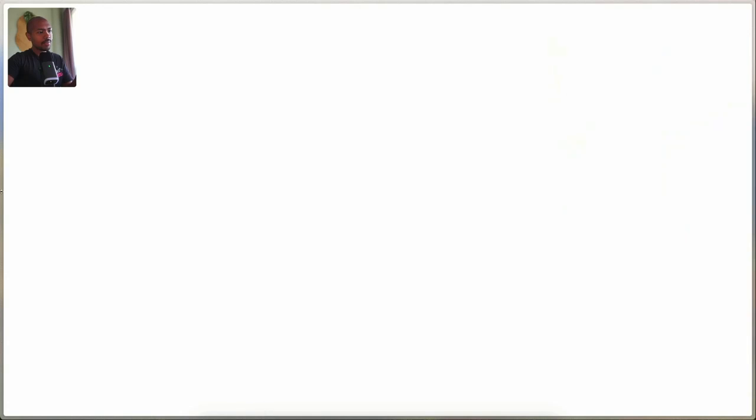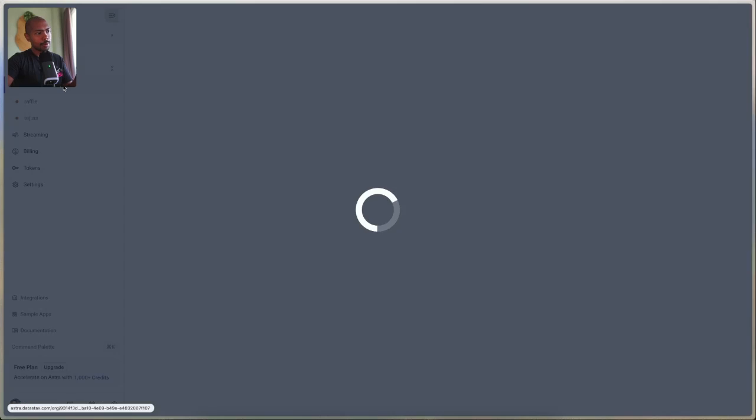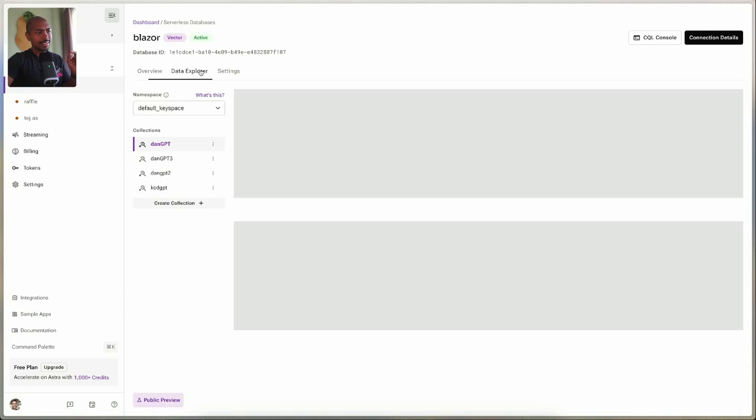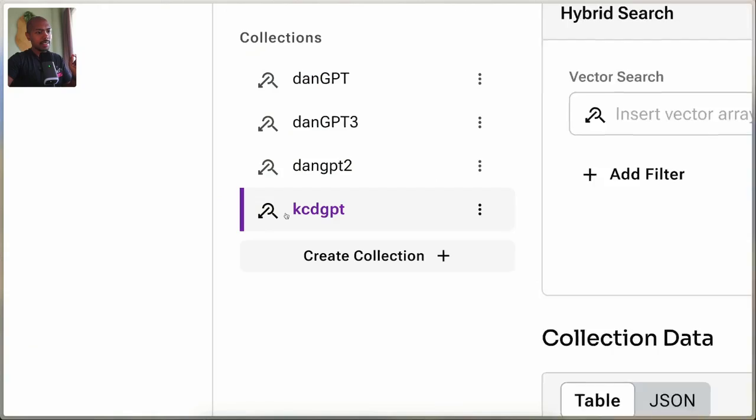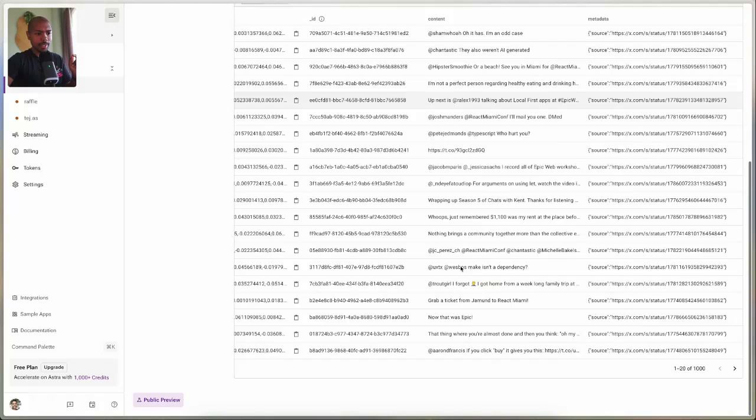Langflow makes this exceedingly easy to do. The application we're going to build is an answer engine that answers questions about React server components by Kent C. Dodds. We've scraped X, formerly Twitter, and downloaded a number of social posts from Kent C. Dodds. We have this running on Astra — in the DataStax Astra database, under the data explorer, we have a collection called KCDGPT full of Kent C. Dodds' posts from social media. We want to leverage his wealth of information to answer questions about React and server components.